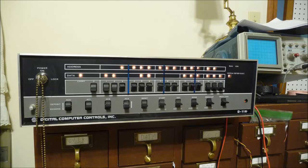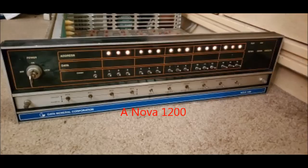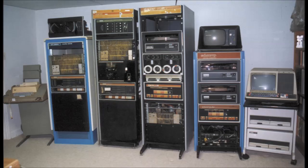This is a Digital Computer Controls D116 minicomputer. It is a clone of the Data General Nova 1200 minicomputer. Data General was a company founded by a few ex-DEC employees, and their Nova line would go on to compete against the more well-known PDP-8 and PDP-11 computers.